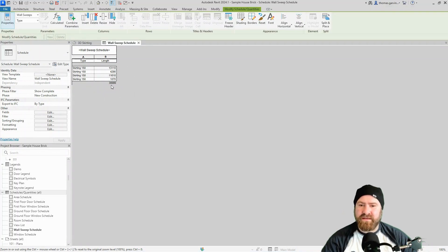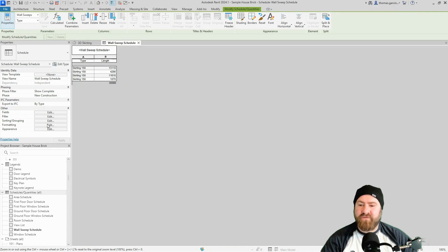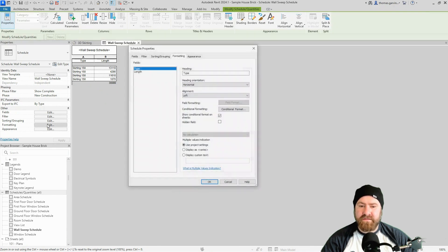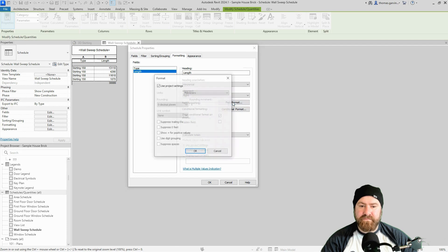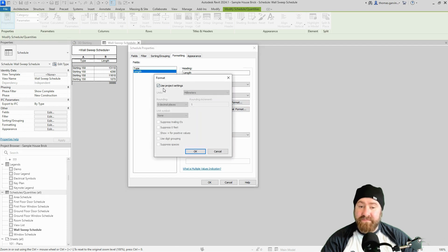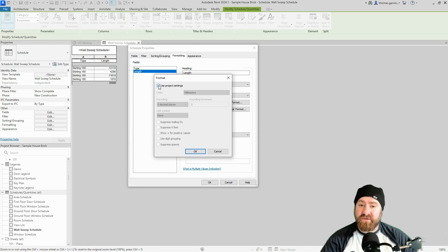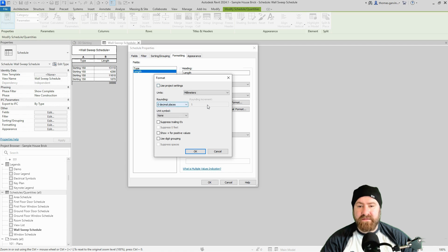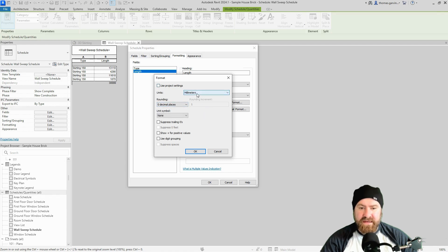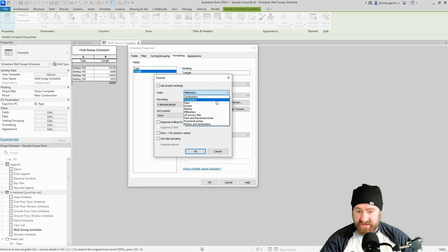So if we go back into formatting, edit and select length. Field formatting, we have use project settings ticked here and my project settings are millimeters. So I'm going to uncheck that so that we can override the project settings just for this view, for the schedule. I'm going to change from millimeters to meters.